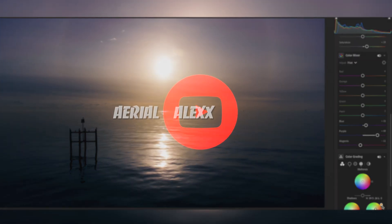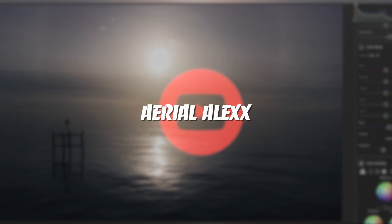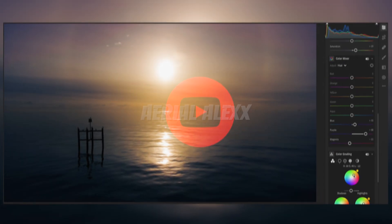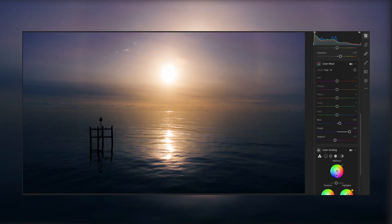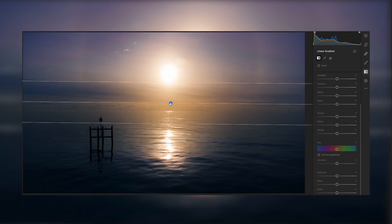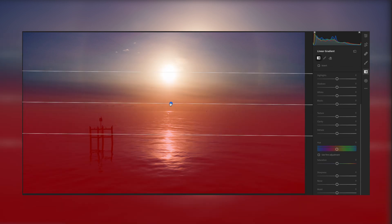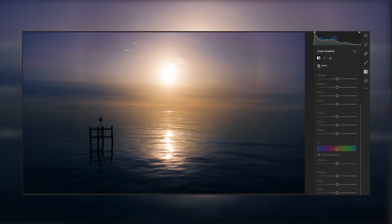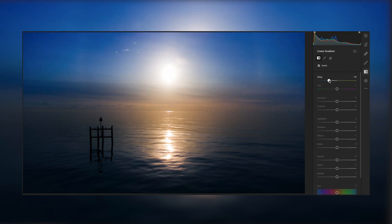Greetings and salutations everyone, welcome back to my channel. My name is Alex and we're going to look at high dynamic range or HDR photography with our Mavic Mini 2. This video will outline the features, benefits, and techniques of using auto exposure bracketing so we can get some really cool, really tasty high dynamic range photography using the Mini 2.